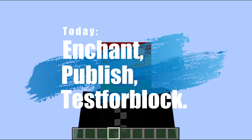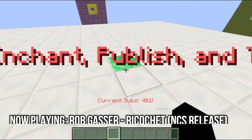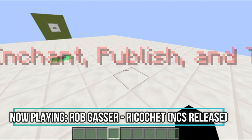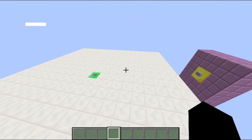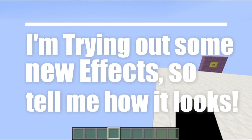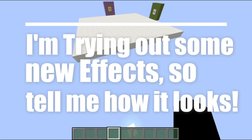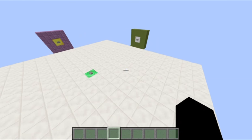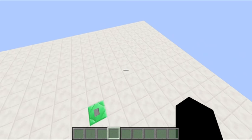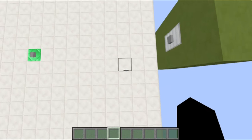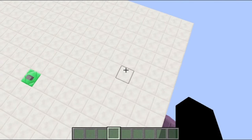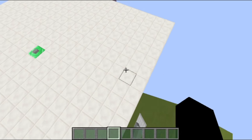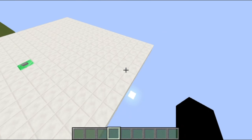Hey guys, welcome back to another video. Today we are going to be covering enchant, publish, and testforblock. I know I've covered these commands before in my technical tutorials. I should mention I was having trouble finding commands to cover today, so we're getting to that point where I'm going to need to find some new series to start. If you have any ideas for a new series that wouldn't be super difficult to produce, let me know in the comment section below.